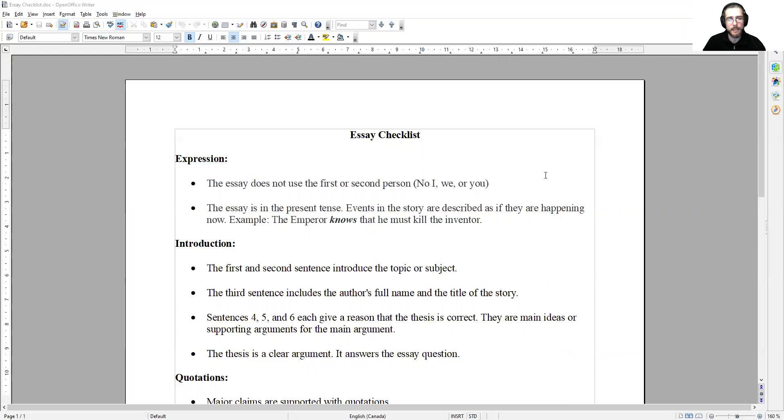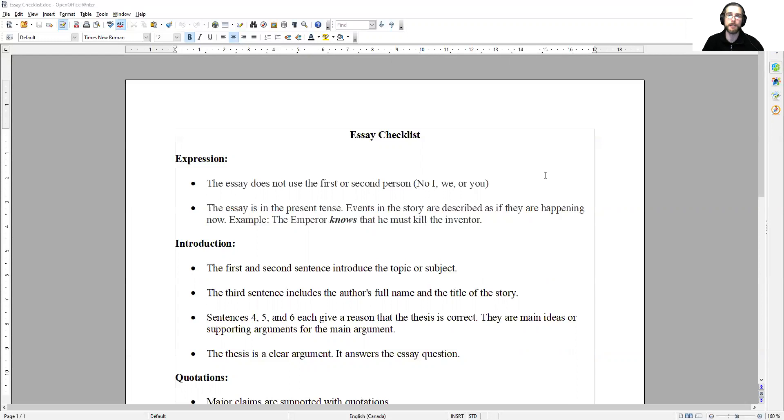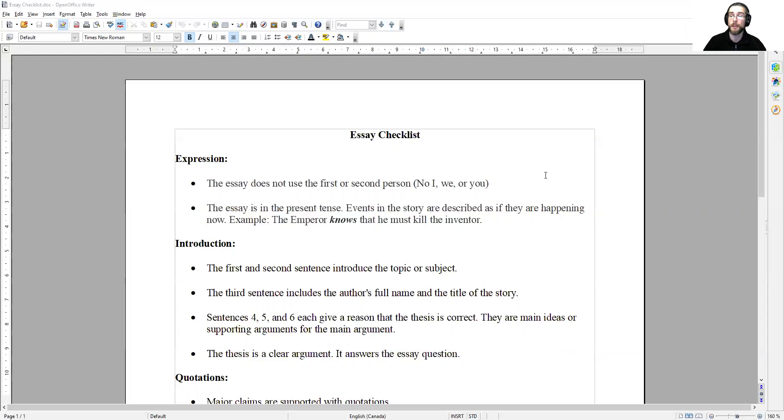The essay is in the present tense. Events in the story are described as if they are happening now. As an example, the emperor knows that he must kill the inventor. Even if a story is set in the past, a thousand years ago, we still describe the events of the story as if they're happening now.